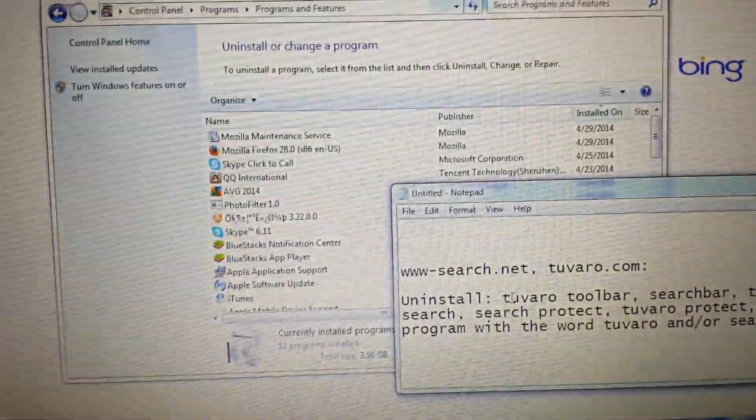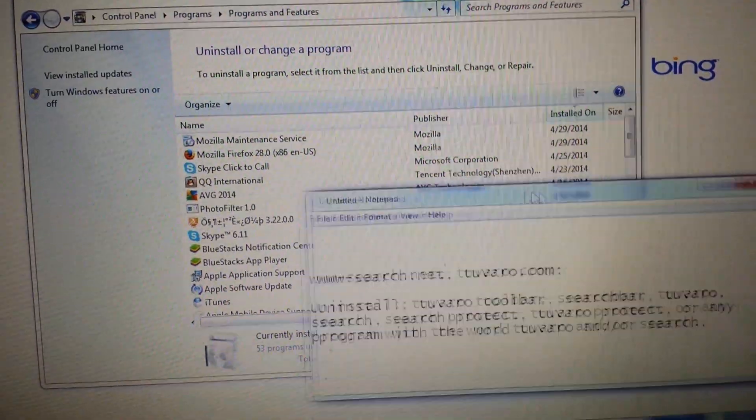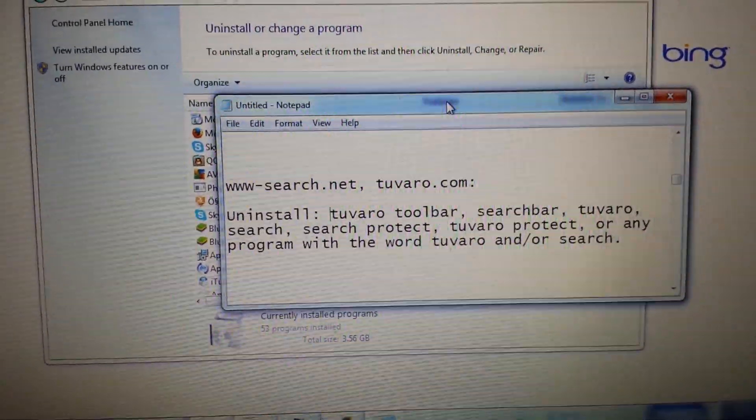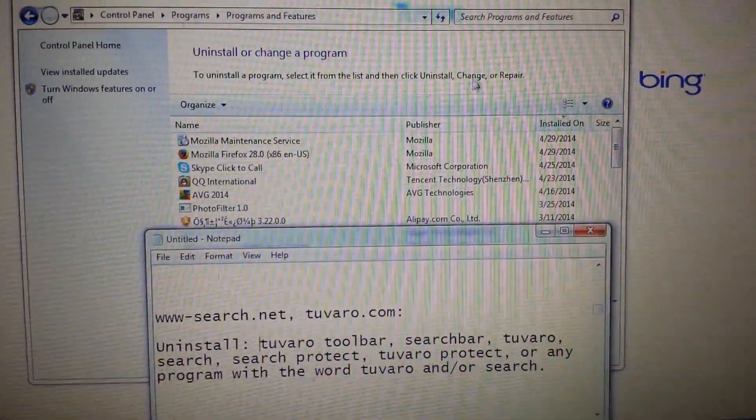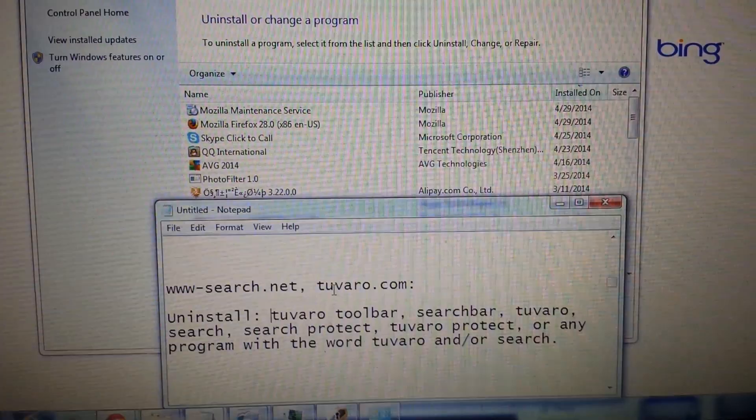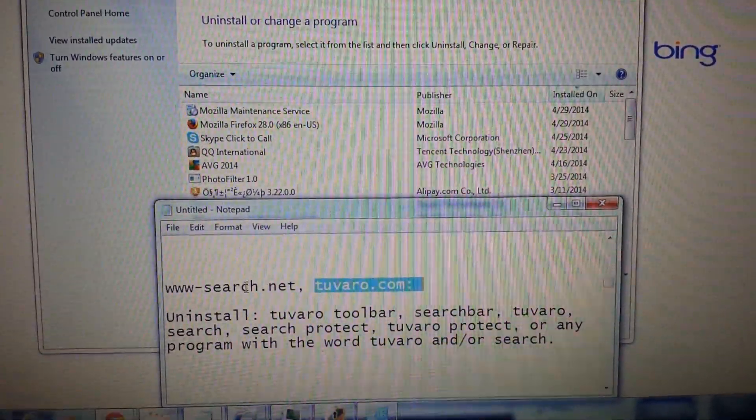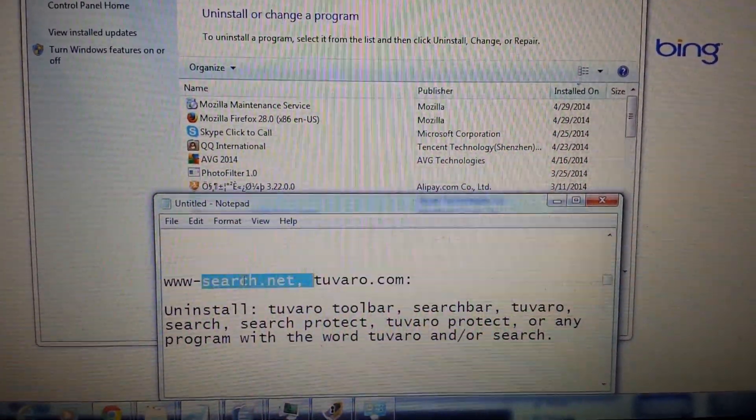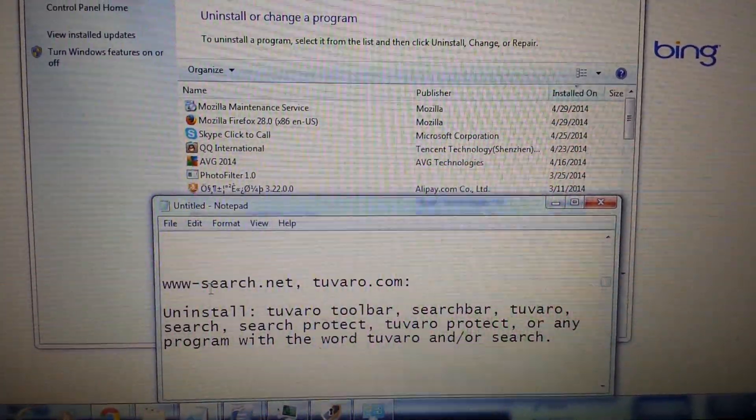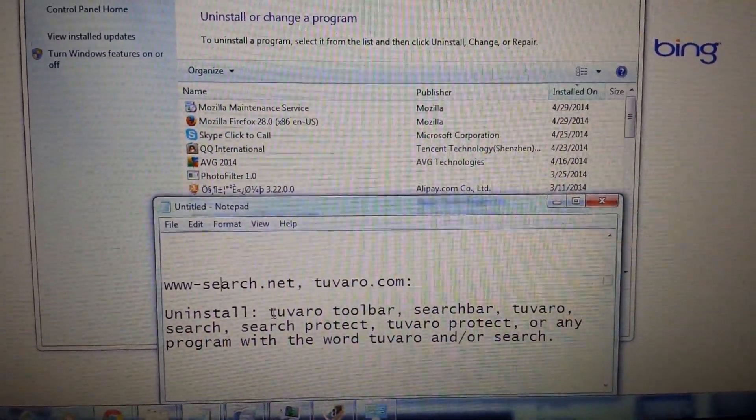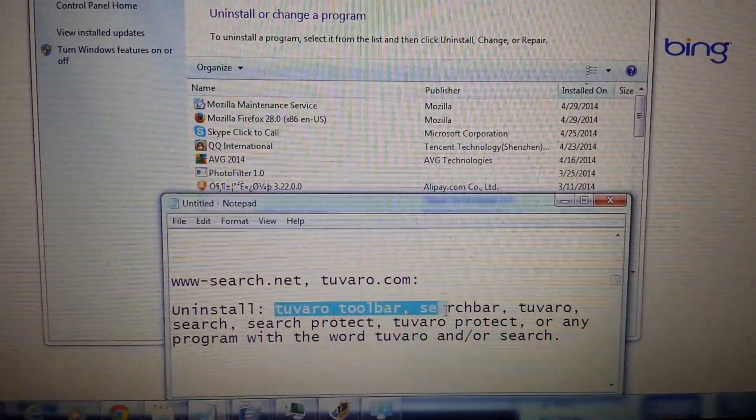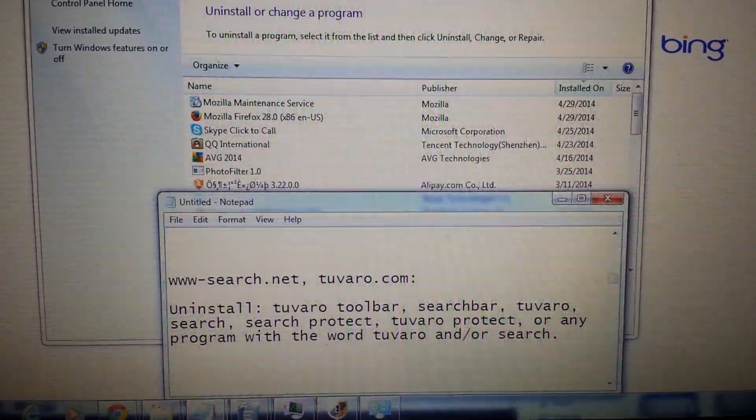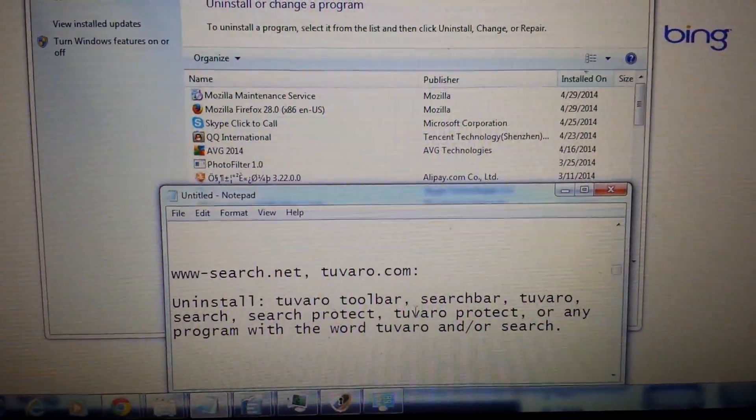It's because it's basically still installed on your system. So what you want to do is go into your add remove program and uninstall anything with the word Tuvaro or anything that has the word search in it. So some people have Tuvaro toolbar here, get rid of it. You have search bar in there, get rid of it.